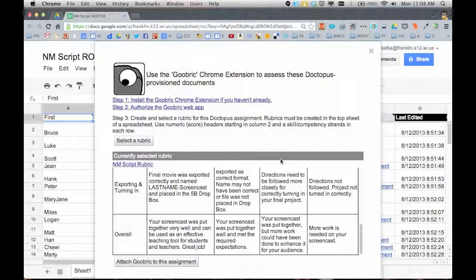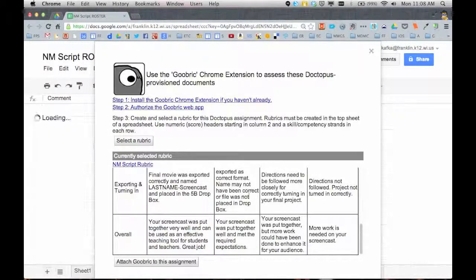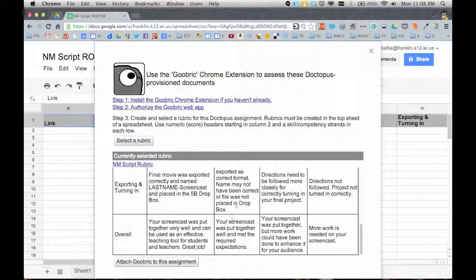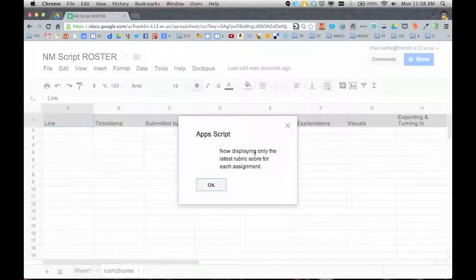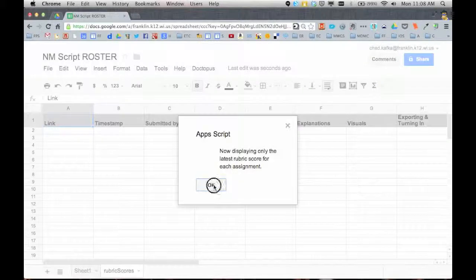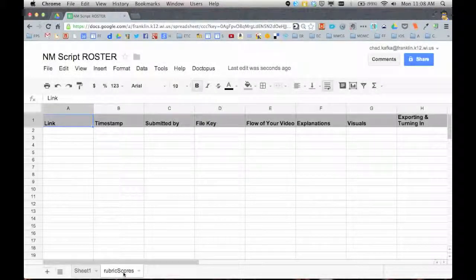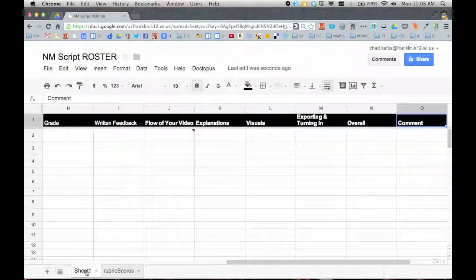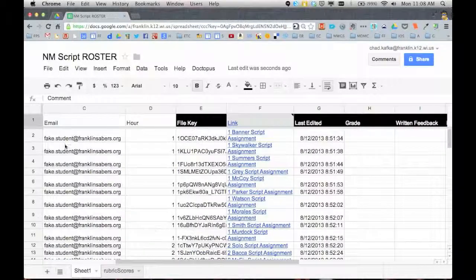So what this is doing now is for all students, when I go and open their documents, I'll be able to use this rubric. Behind the scenes here, back in the spreadsheet, now it says that it's finished. What it did was it created a separate tab.